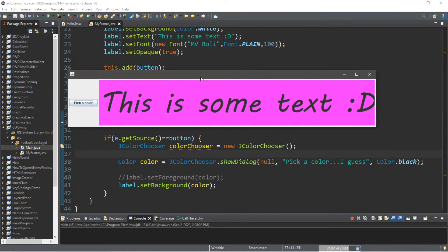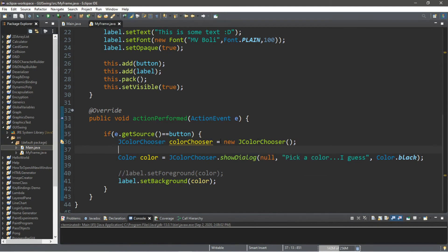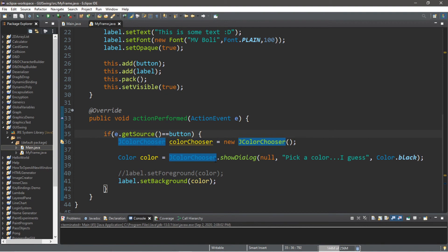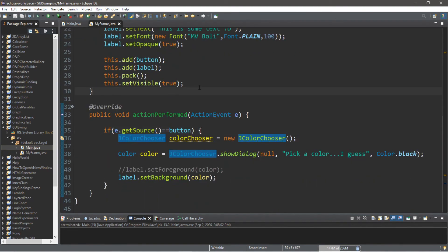So you don't necessarily have to do this with labels. You can do this with all sorts of components, but a label is kind of convenient just because you can add text to a label and you can also change the background color. Well, that's the very basics of the JColorChooser class. If you want a copy of all this code, I'll post all of this in the comments down below. But yeah, that's the basics of the JColorChooser class in Java.